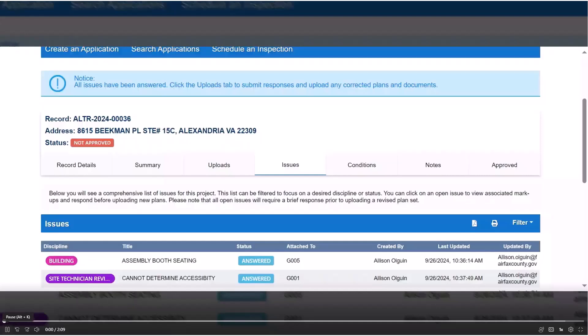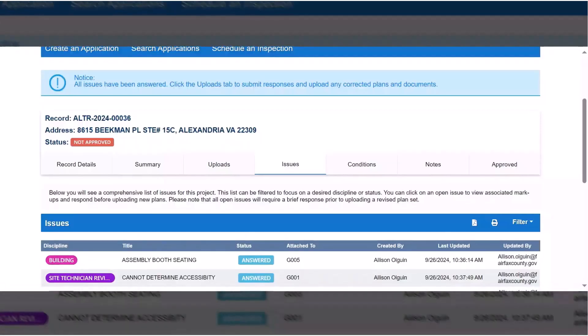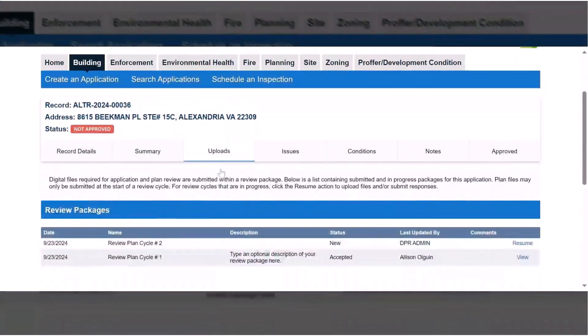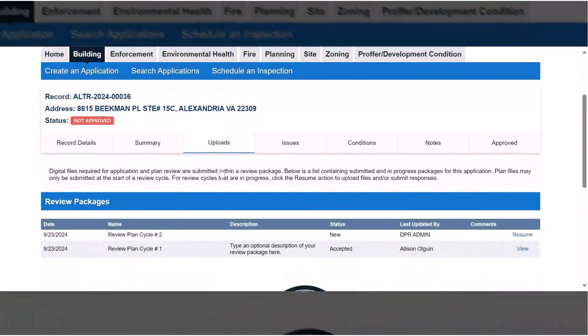Once all issues have a status of answered, a notice will appear at the top of the screen that you can upload your corrected plan sheets and supporting documents in the Uploads tab.